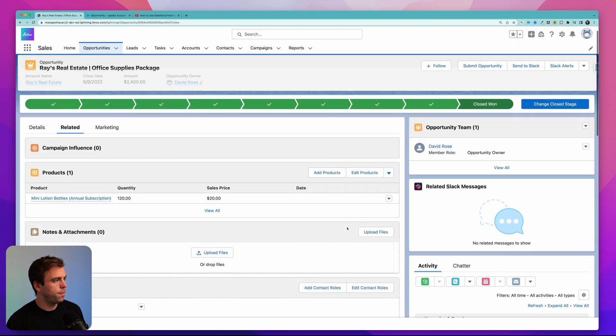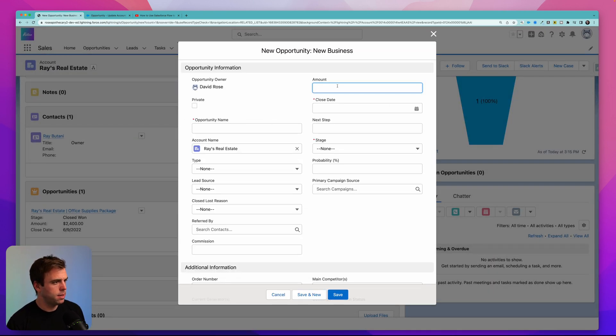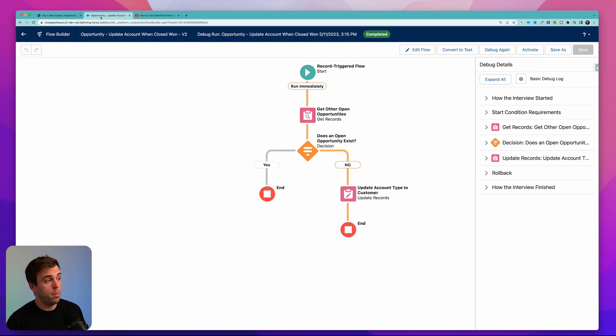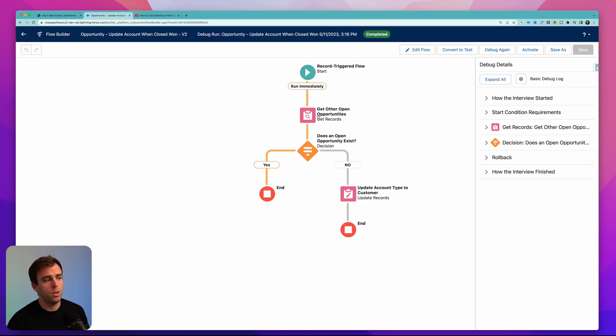Let's take this one step further. We'll add a new opportunity in an open stage — click new, say new business, and set the stage to qualification. Now that that open opportunity is created, we can debug this again. All we're doing is running our flow and checking to see if there's another open opportunity related to the account. If it exists, we end. If it doesn't exist, we update the account type to customer. Whenever you want to check to see if another related record exists, this is a good way to do it — get that record based on the variables you have and then have a decision element right after it. I hope you found this video helpful. If you have any questions, please add a comment below. Thanks for watching.